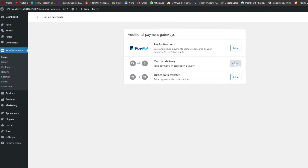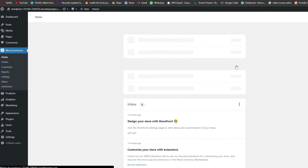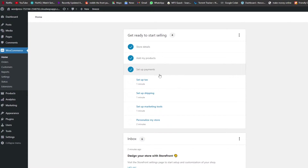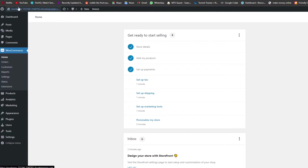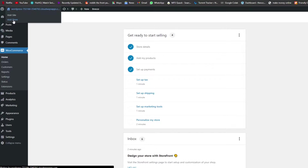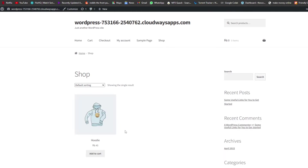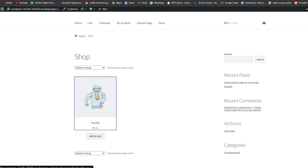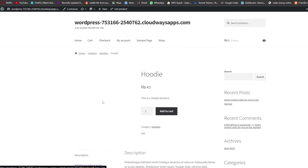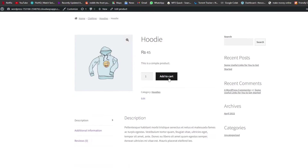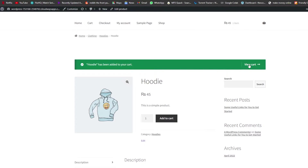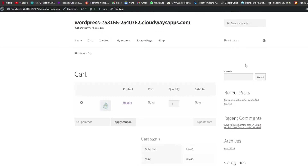We're going to click on Cash on Delivery and enable it, and boom — there you go, it's done. Now let me just show you. If I go over to my store, I can see I have an item here. If I click on the item and click Add to Cart, it's been added. Let me go ahead and view the cart.